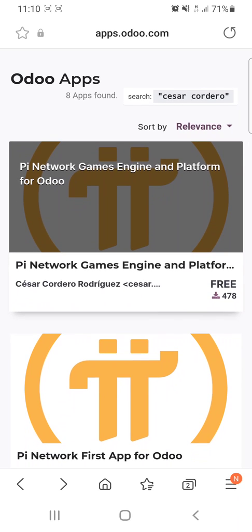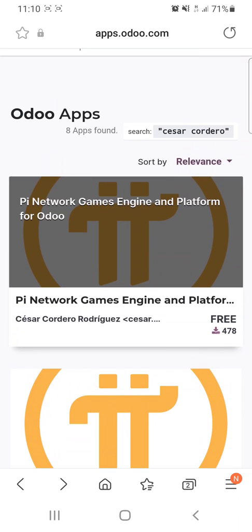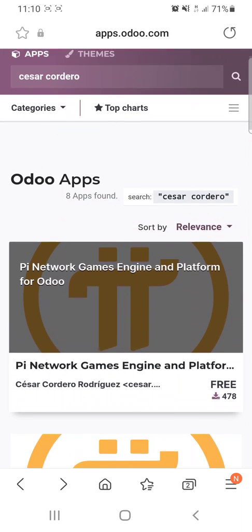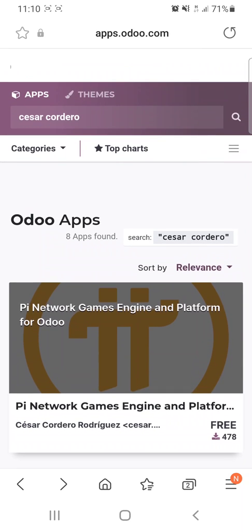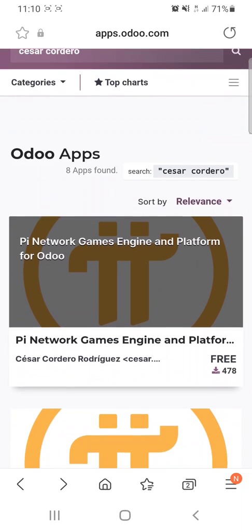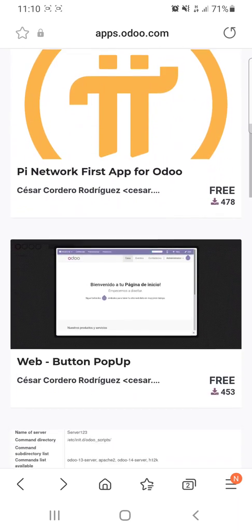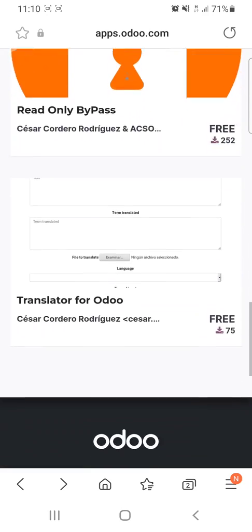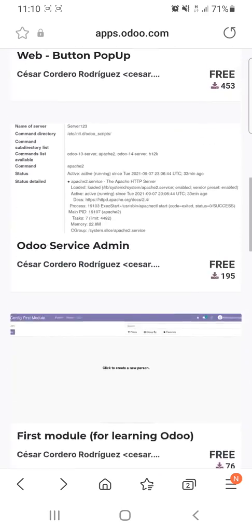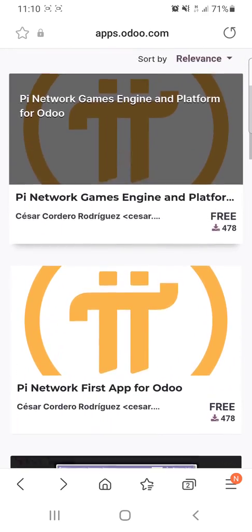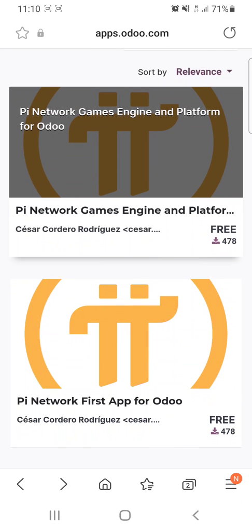First, we have to go to apps.odoo.com and search for Cesar Cordero. You will find all the apps that have been made by Cesar Cordero. One of those apps is PyNetwork Games Engine and platform for Odoo, and the other one is PyNetwork First App for Odoo.